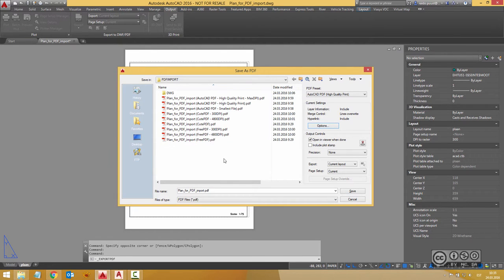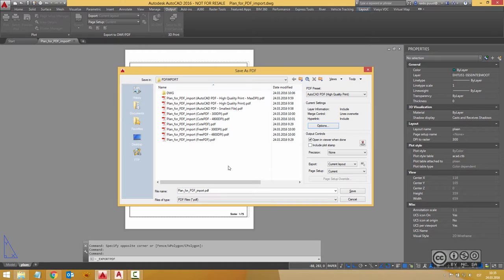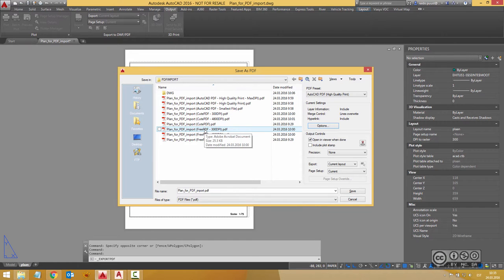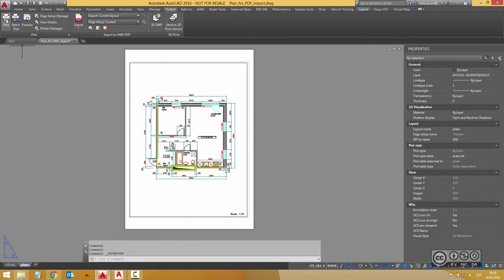But of course quite many depending on country and company have used different ways to generate PDF files. For example there are loads of free PDF drivers available. I'm having also here CutePDF and also FreePDF.